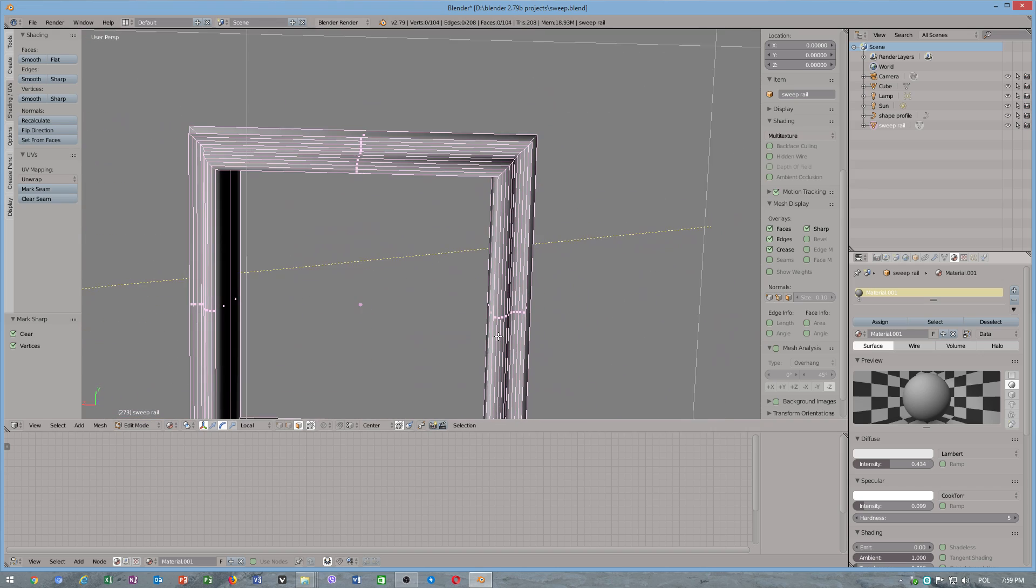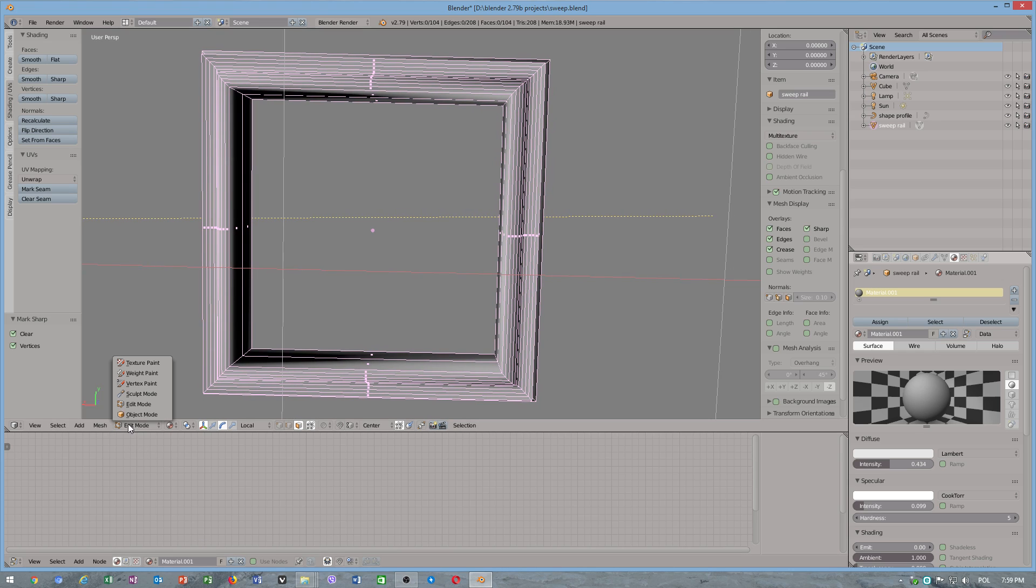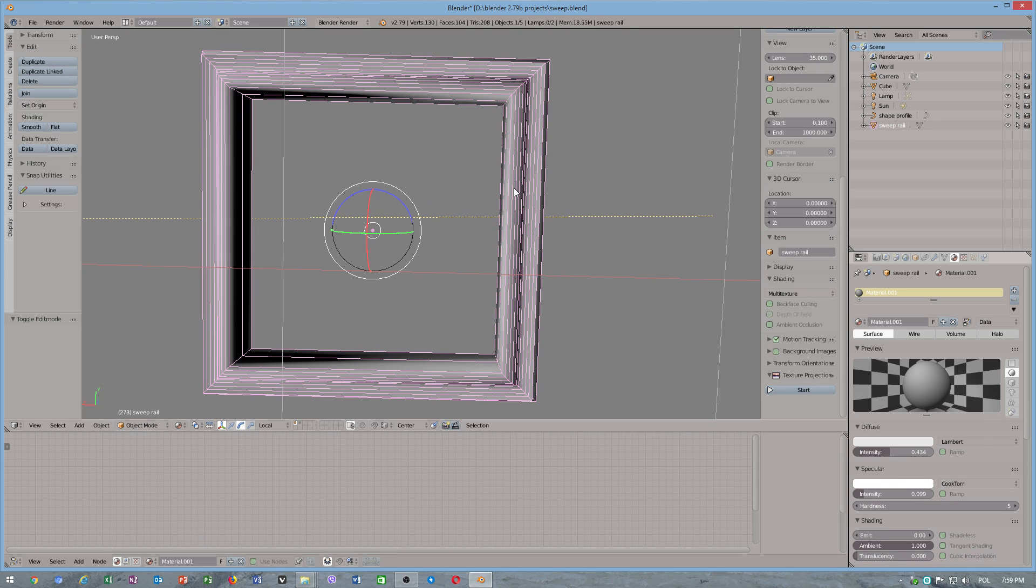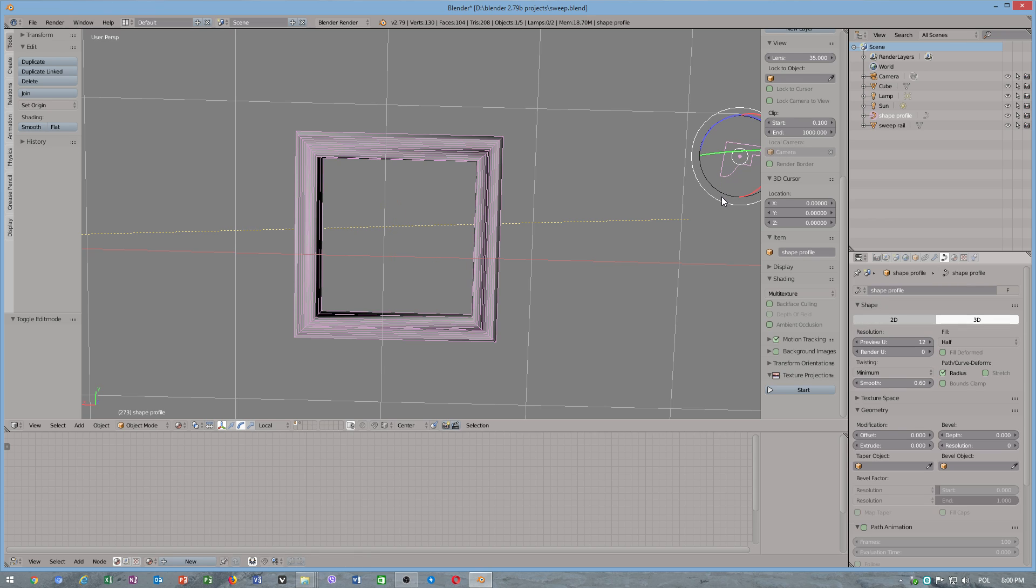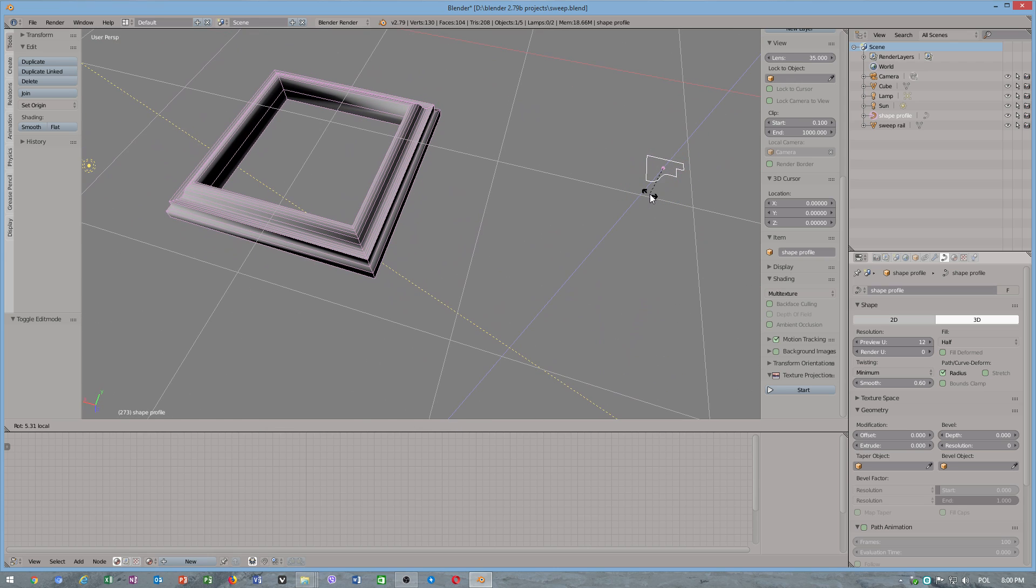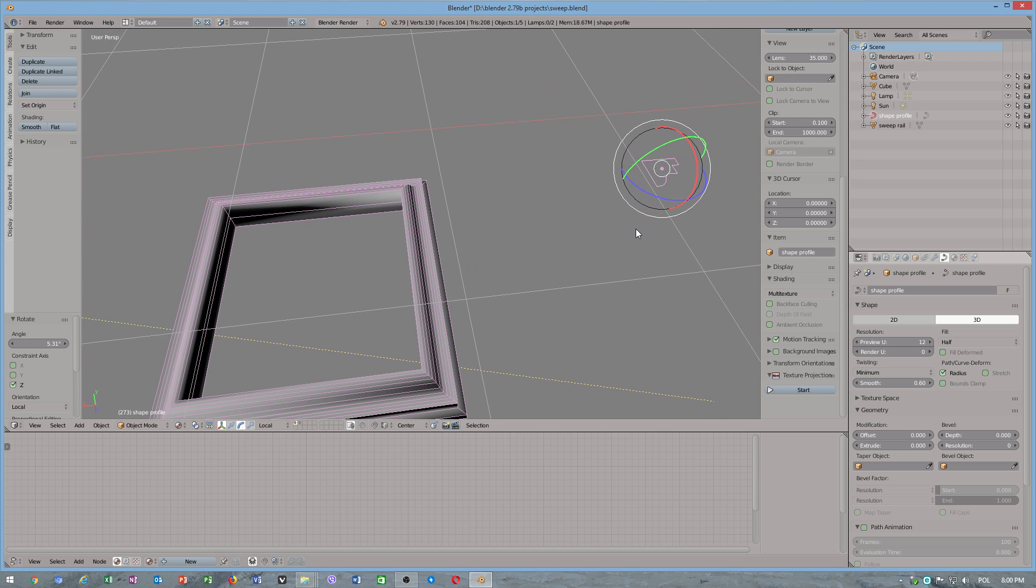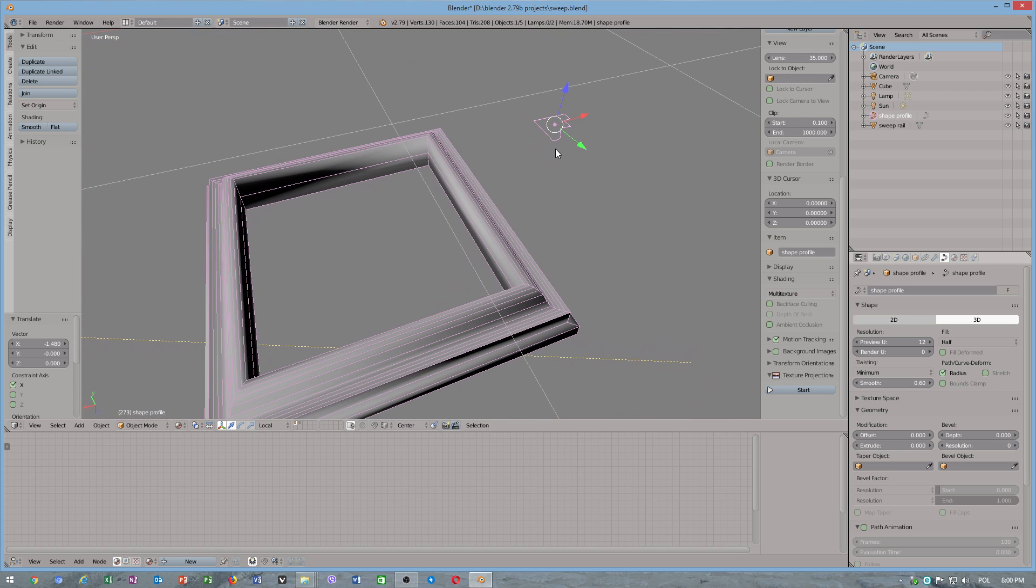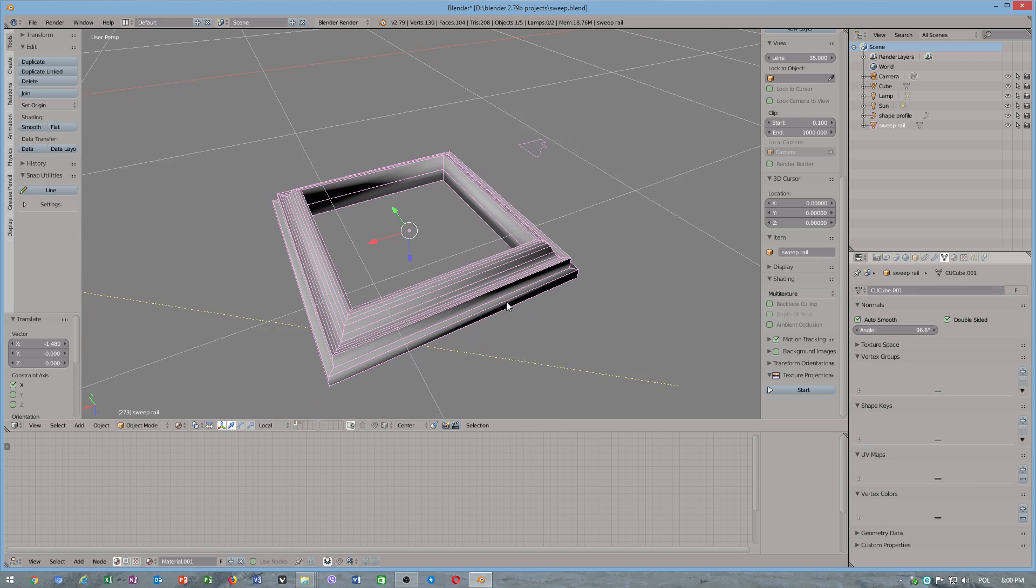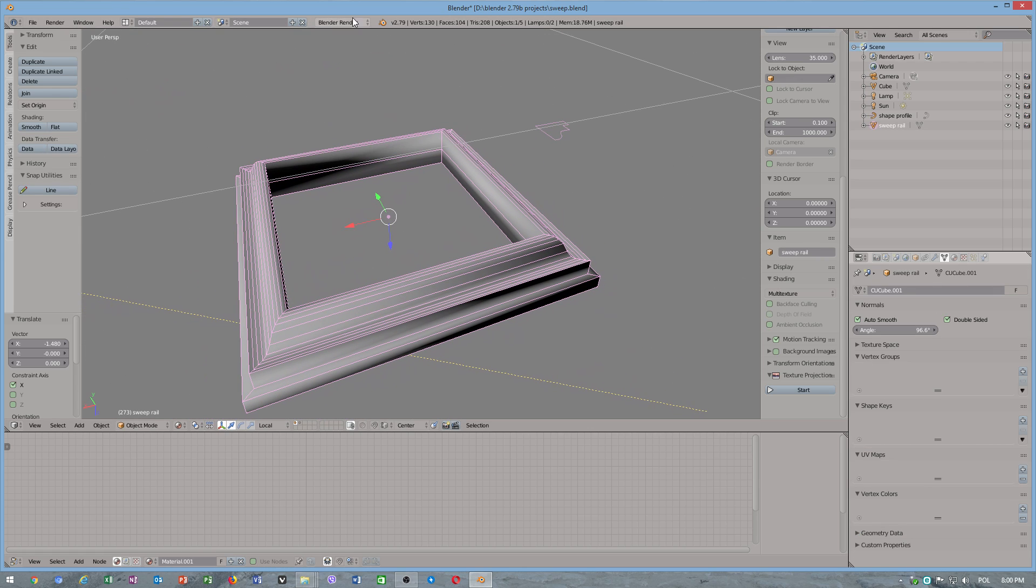Blender doesn't have sweep modifier, but you can still use this technique what I showed you. But remember, when you rotate your shape profile, it cannot be used, it cannot be rotated in object mode, only in edit mode, so you can receive this nice beautiful shape.